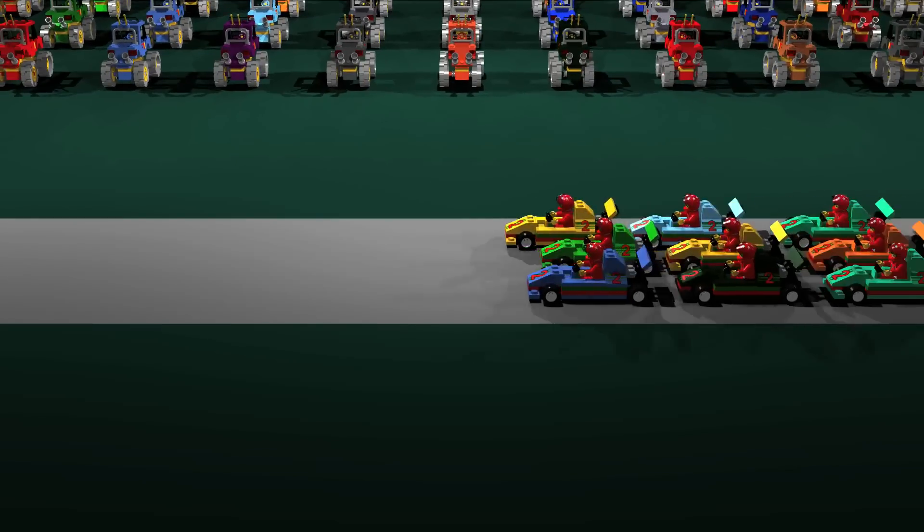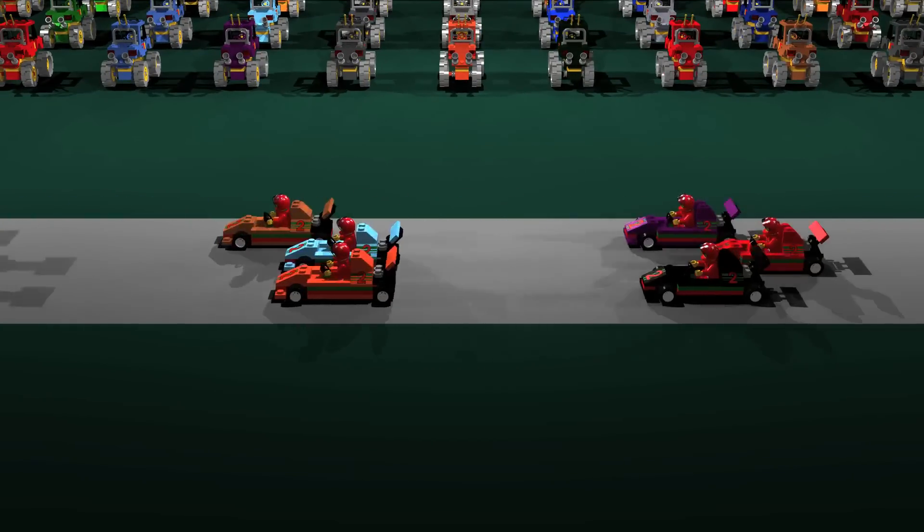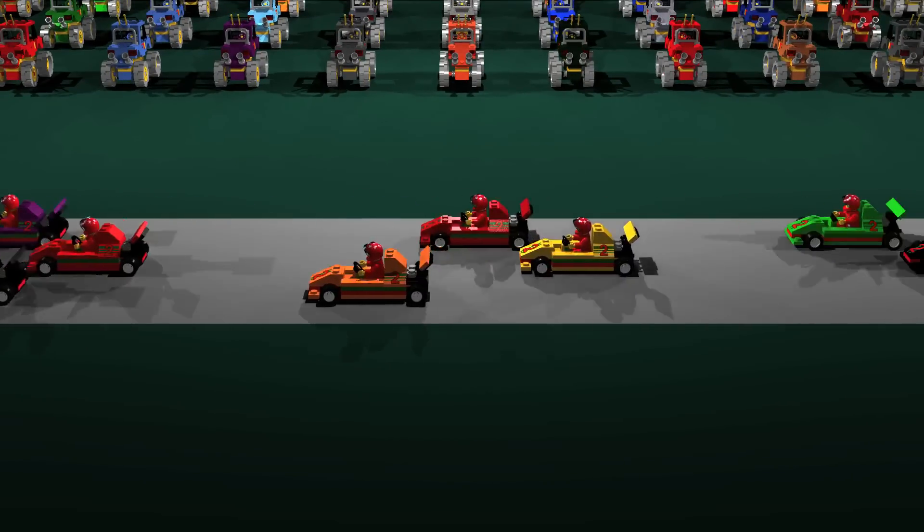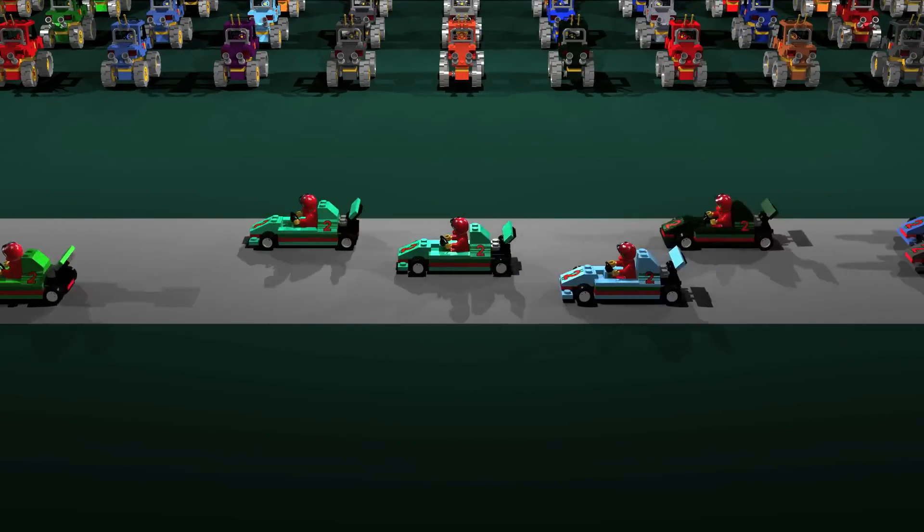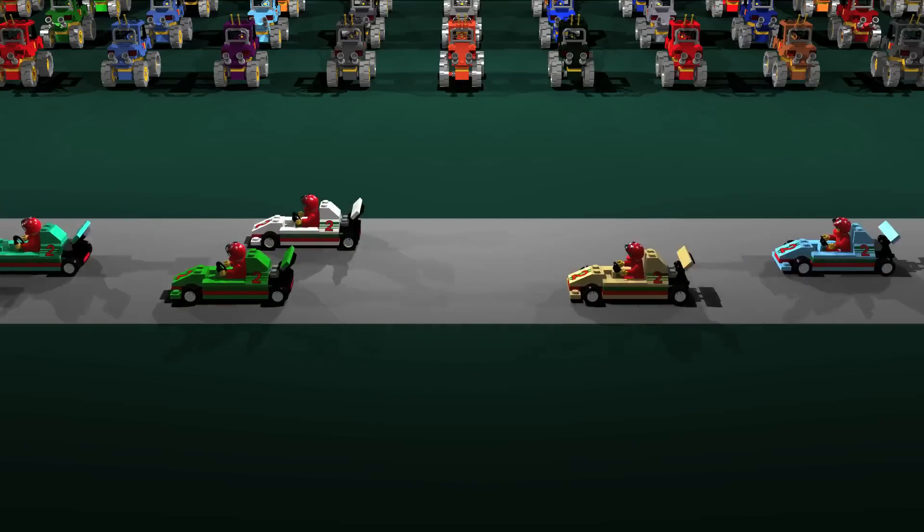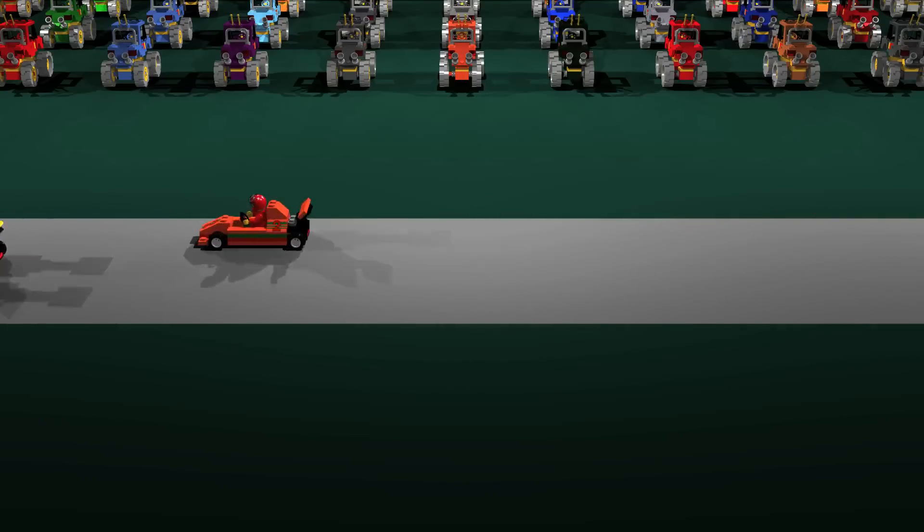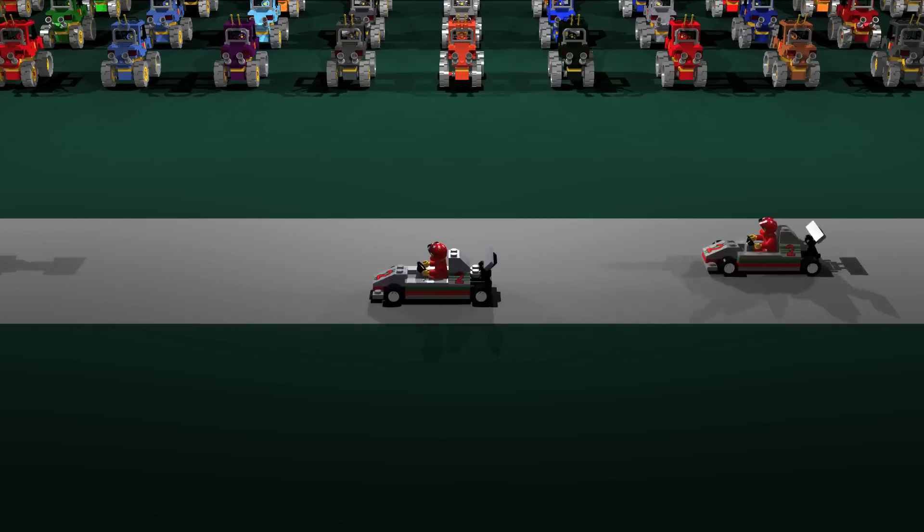Now, movement rarely consists of discrete steps. Consider these moving race cars. They roll, they don't take steps. What then do we mean by speed?